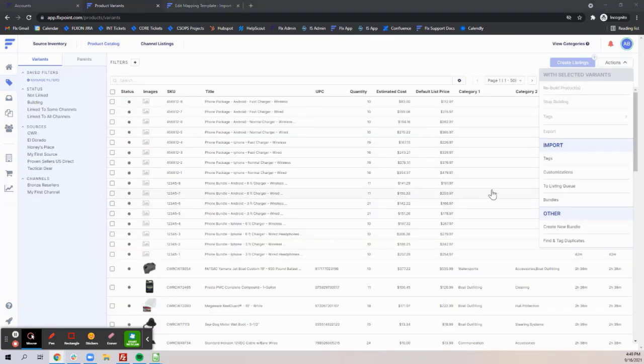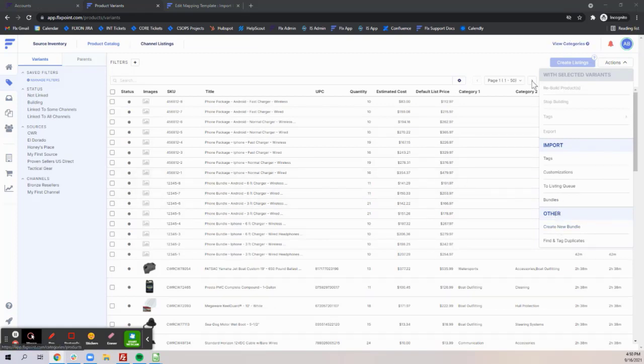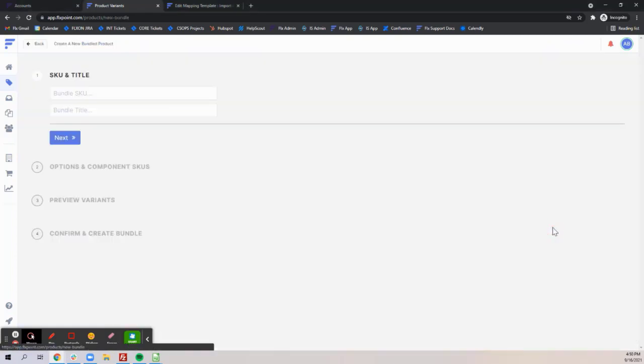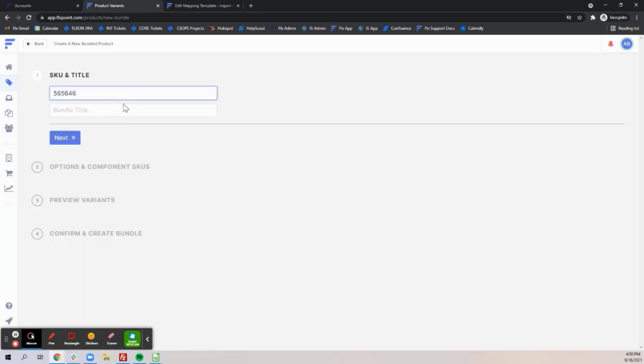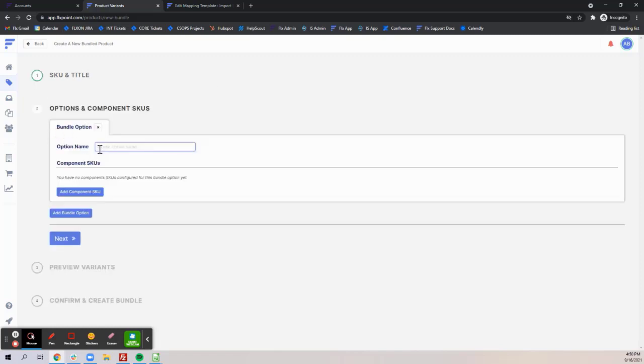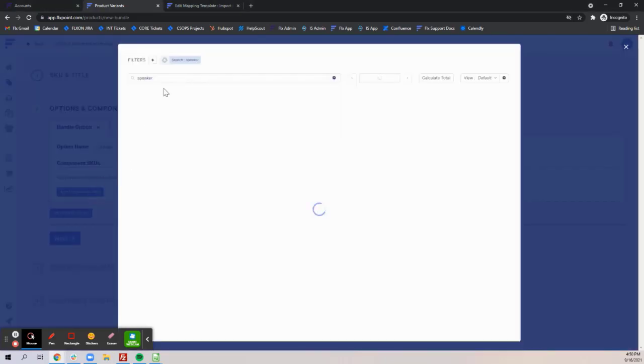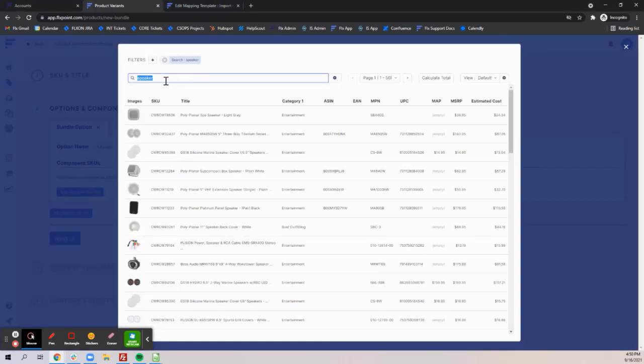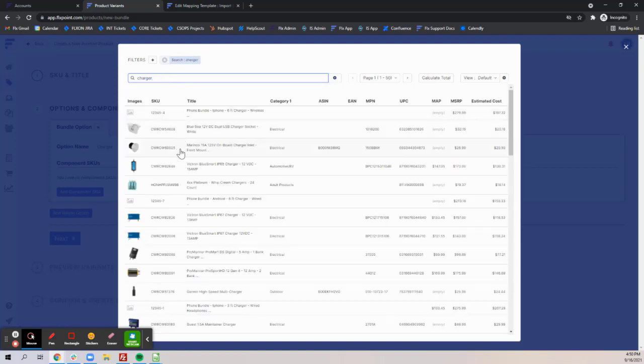To showcase the process of creating a multi-pack, you would go about it the same way as creating a new bundle, creating your SKU and your title, naming your option, adding your component SKU, and then changing the option quantity here to your desired value.